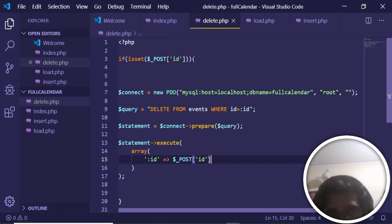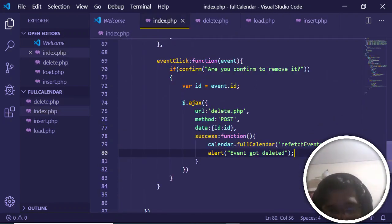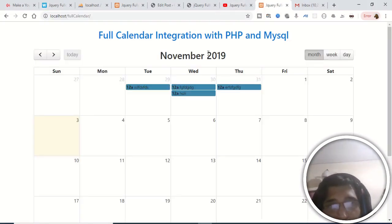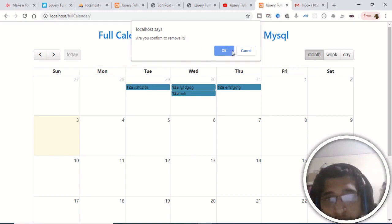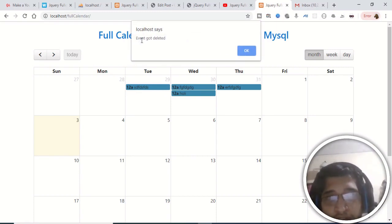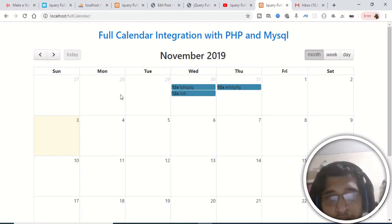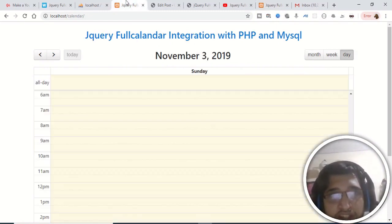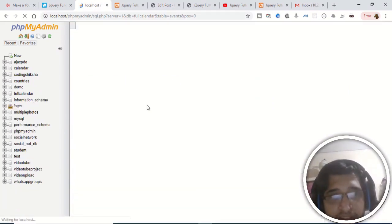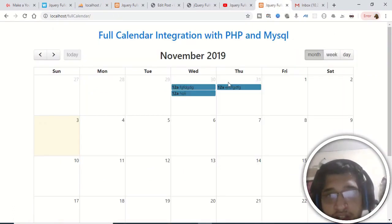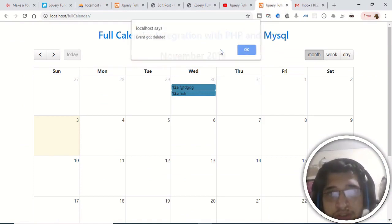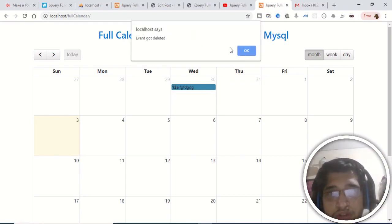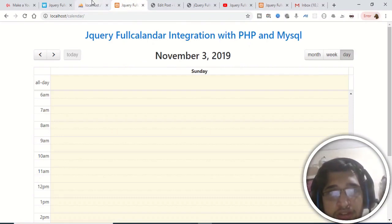Refreshing the application, clicking on an event shows a dialog 'Are you sure you want to remove it?' with OK and Cancel options. Pressing Cancel does nothing. Pressing OK shows 'event got deleted' and the event is removed from the calendar. Checking the database confirms the record is deleted. Deleting all records leaves the database empty.